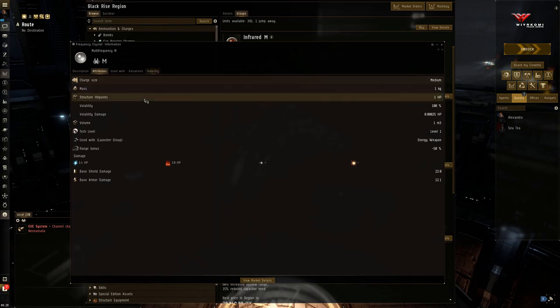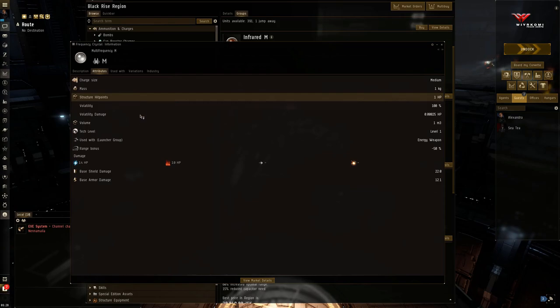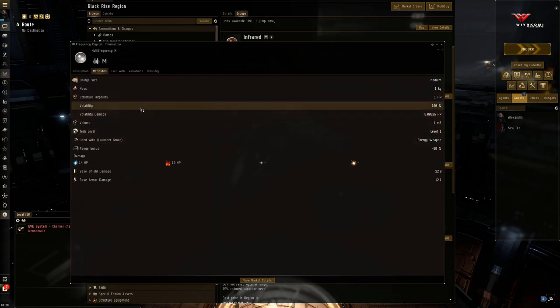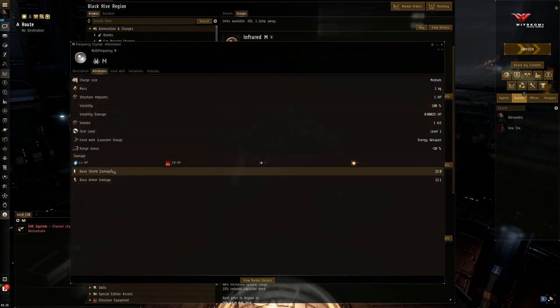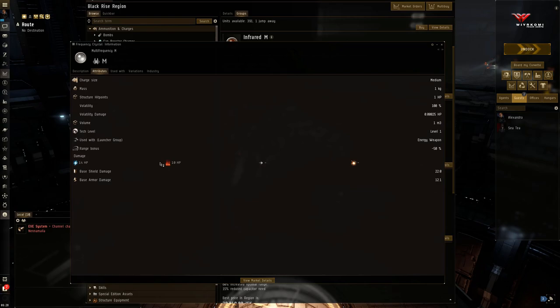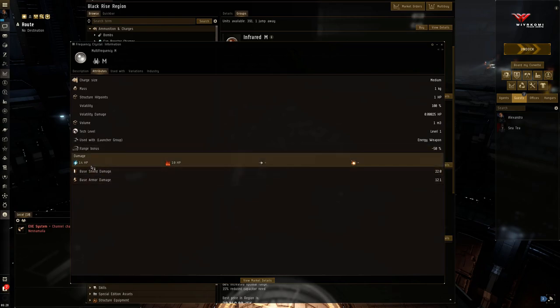But a lot of people, when they go to do PVE, they want the highest damage crystal. Well, this one clearly is the highest damage. But again, you've got to look at your damage spread and see what rats you're weak to. If they're weak to EM, then you want to stick with EM. If you're, for example, fighting Serpentis, for example, and their hole is thermal, then yeah, you want to use multi-frequency.